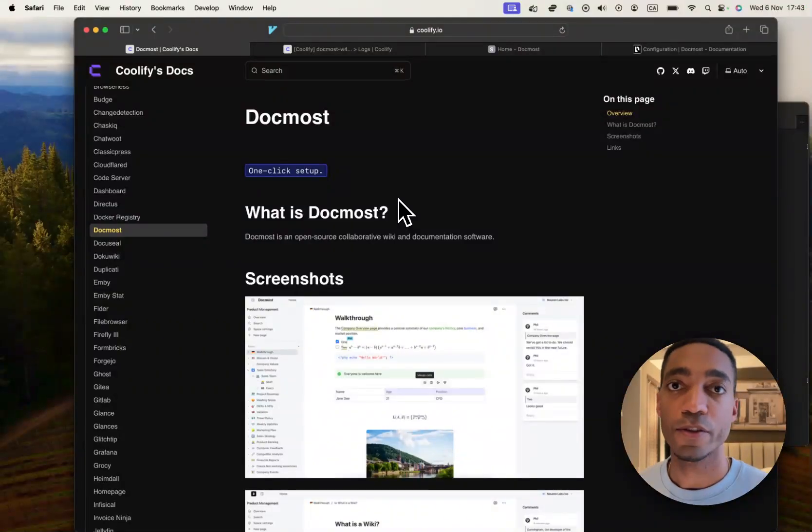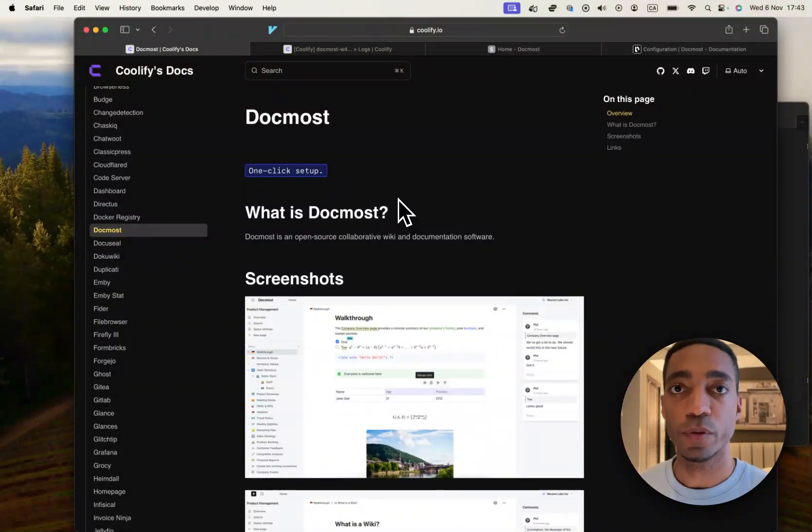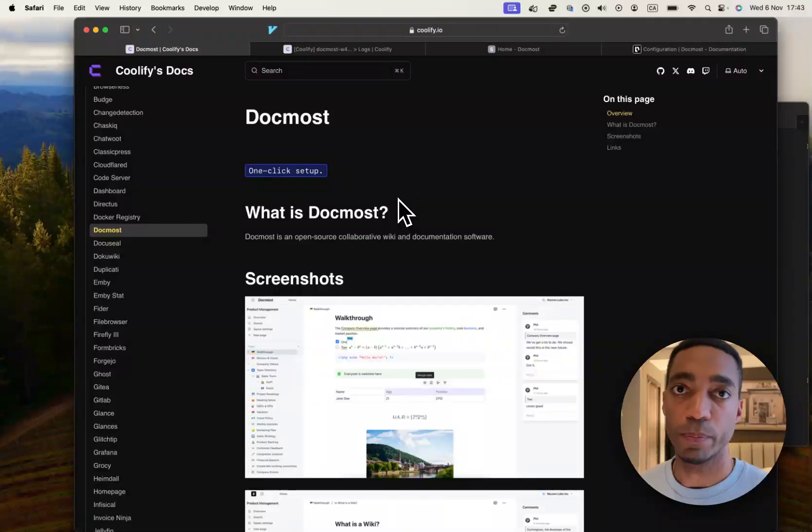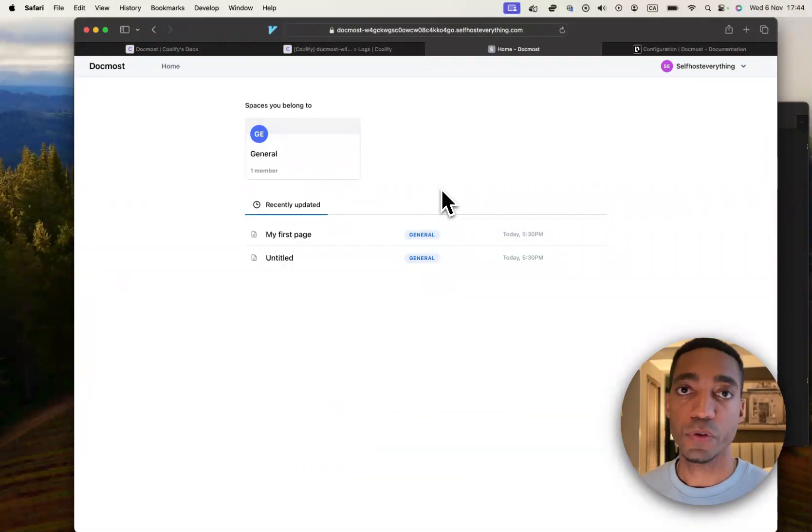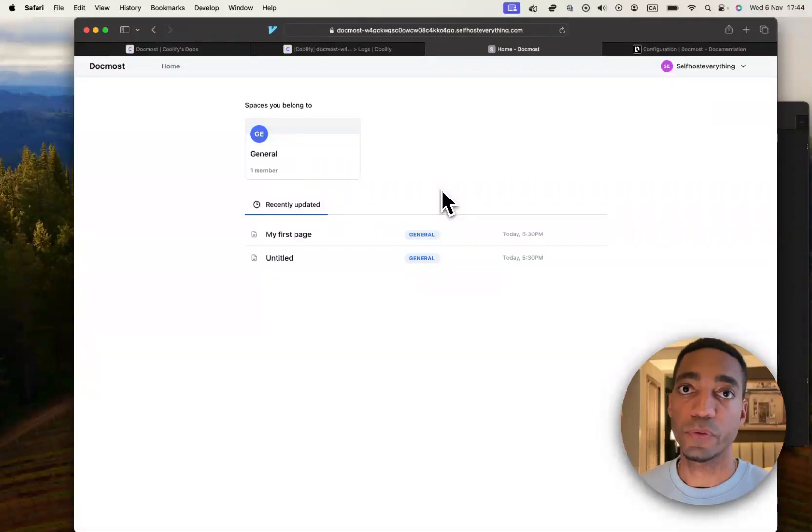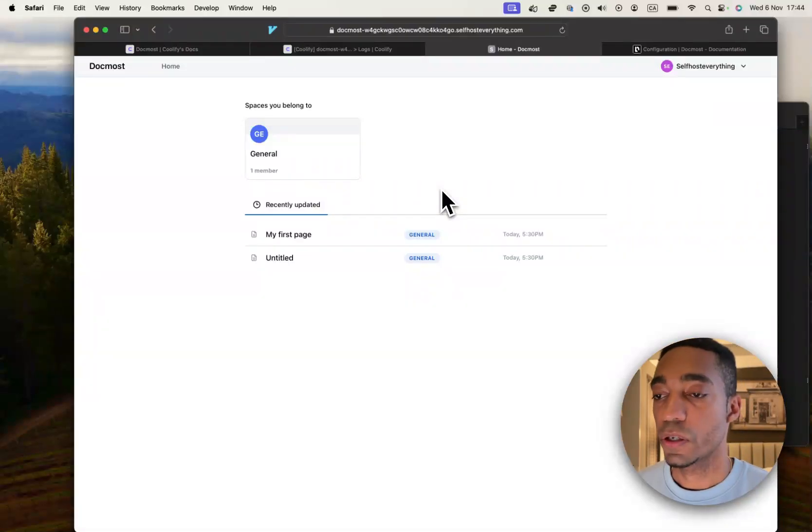Hi guys, the next service that we're going to be self-hosting on Coolify is called Docmost. It's essentially an open source version of Confluence or Notion if you're not familiar with that. So let's get to it.